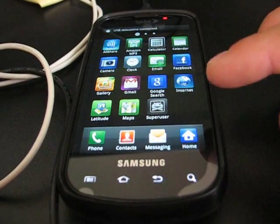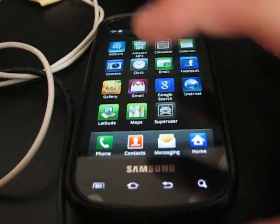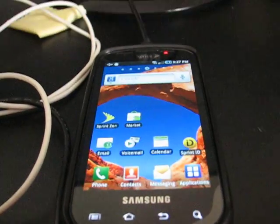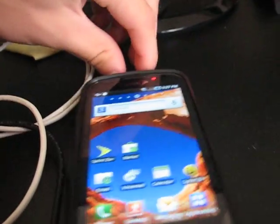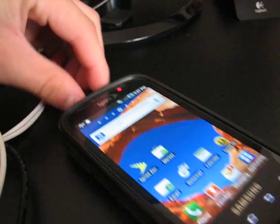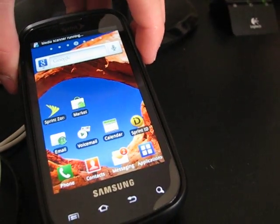Right there, super user. So I know I am rooted. Now to show you how to get into Clockwork, go ahead and power off your phone.